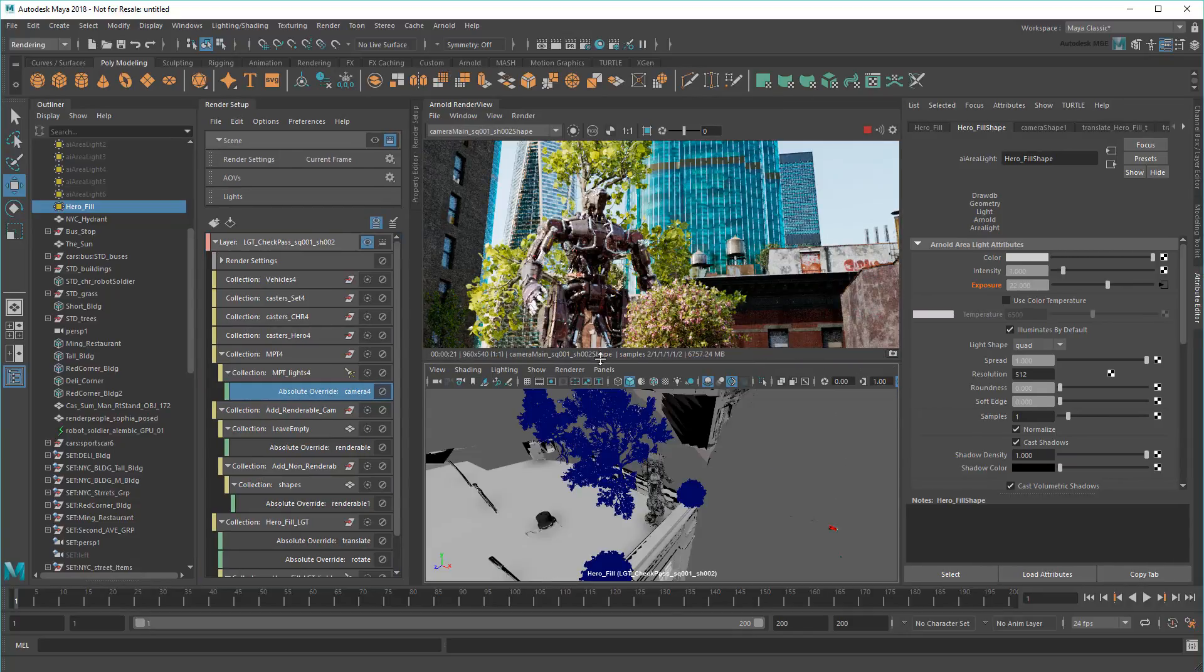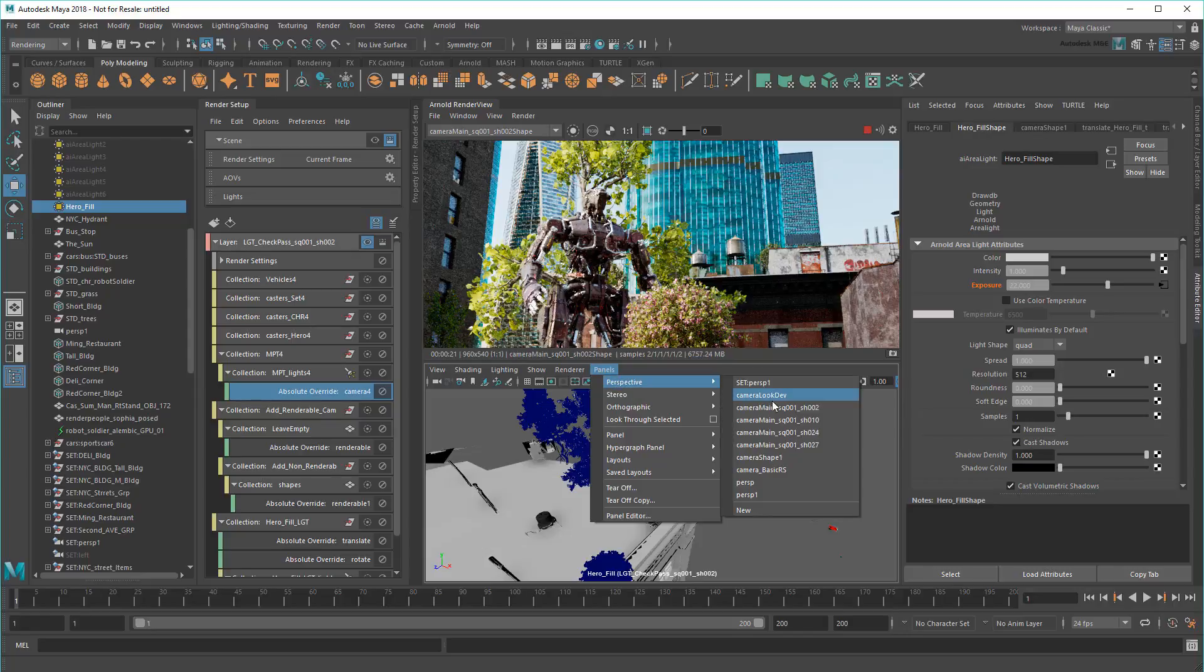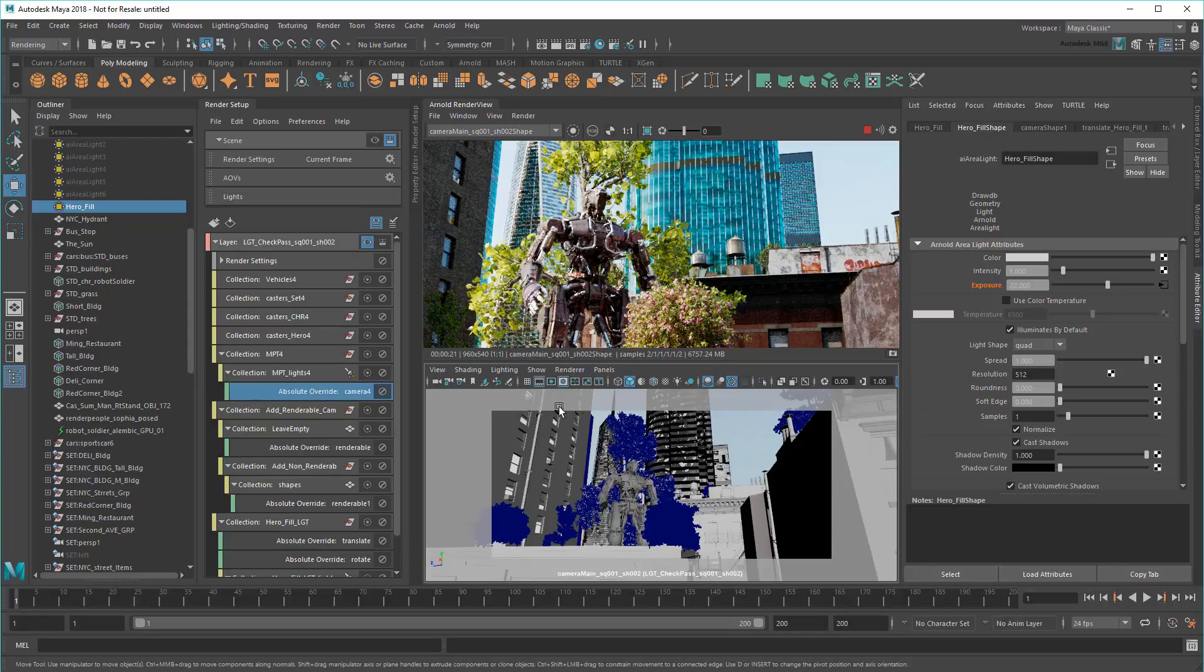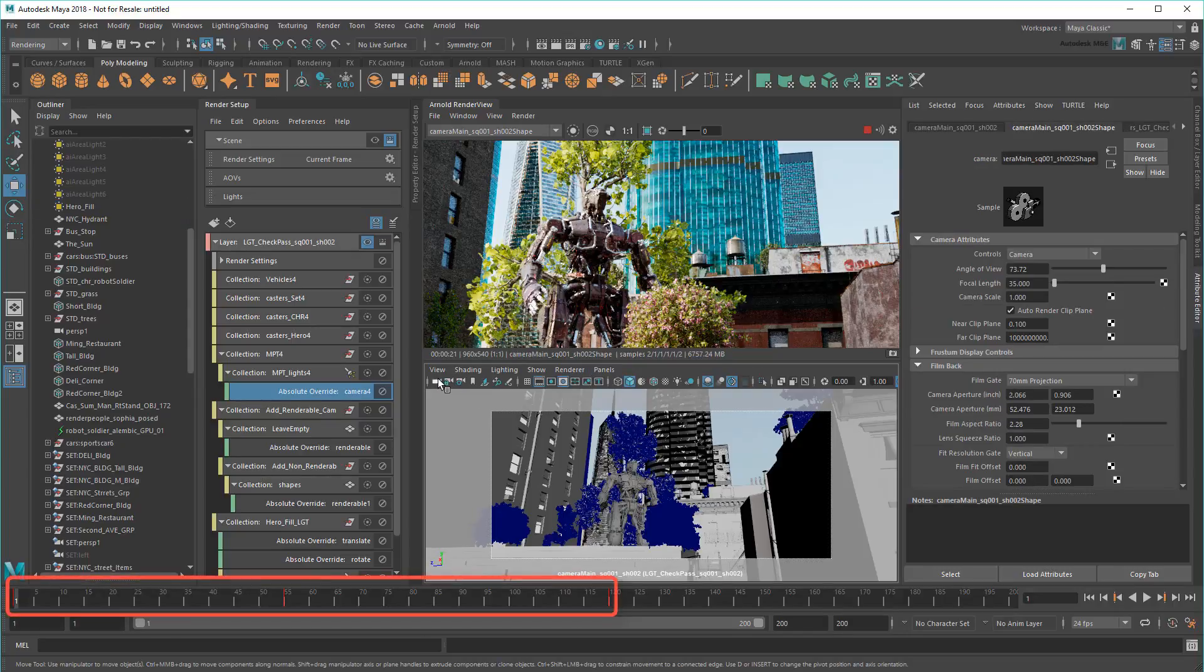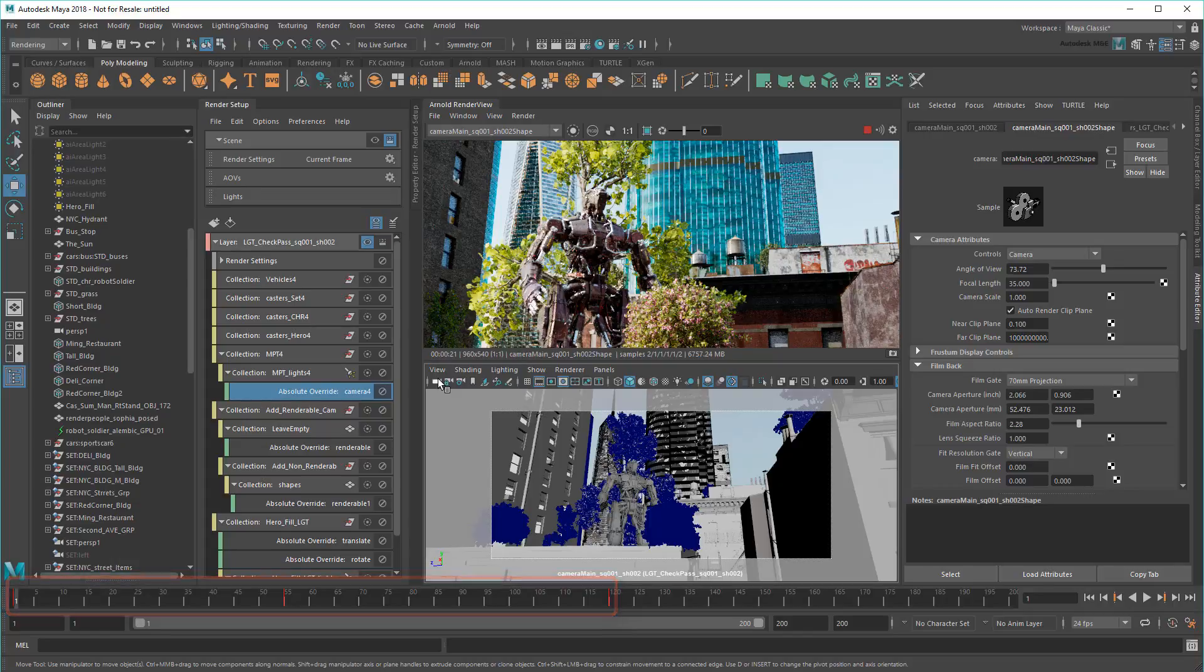Finally, I need to decide how long this shot is. If I select the camera, you'll see it's animated for 120 frames. So let's go with that.